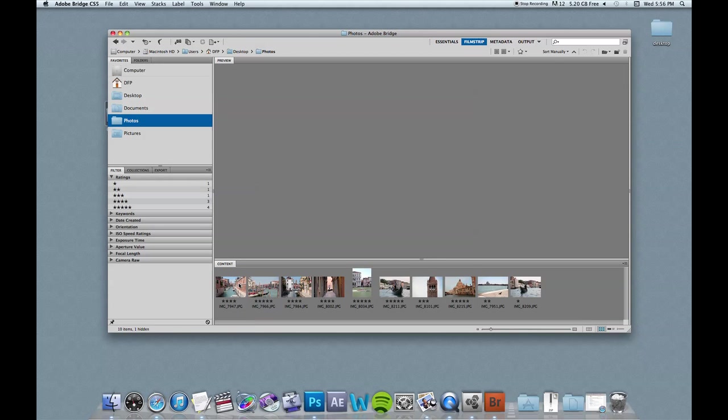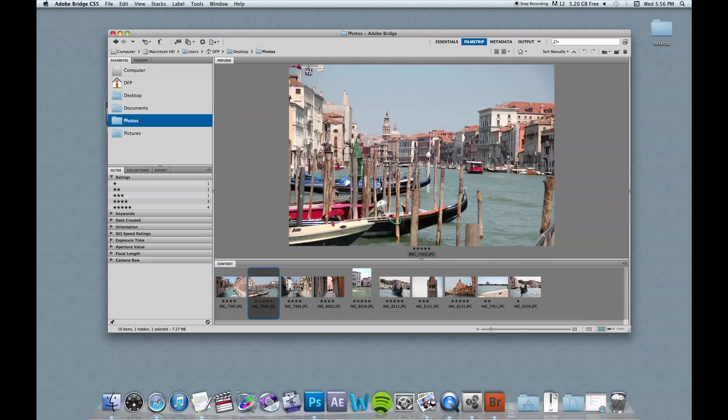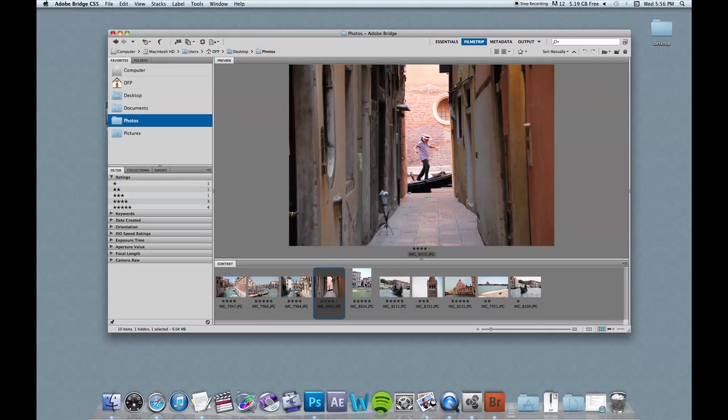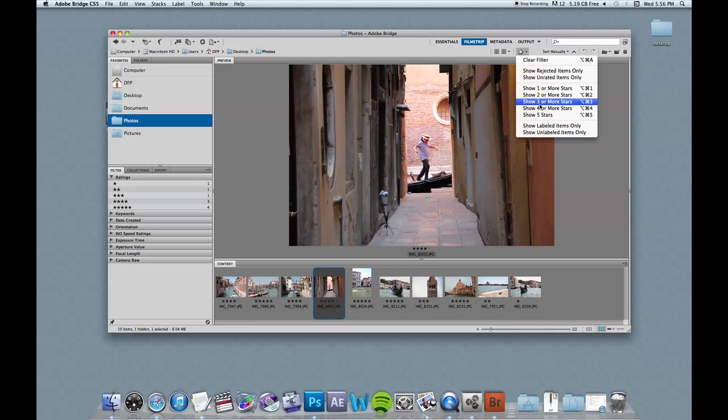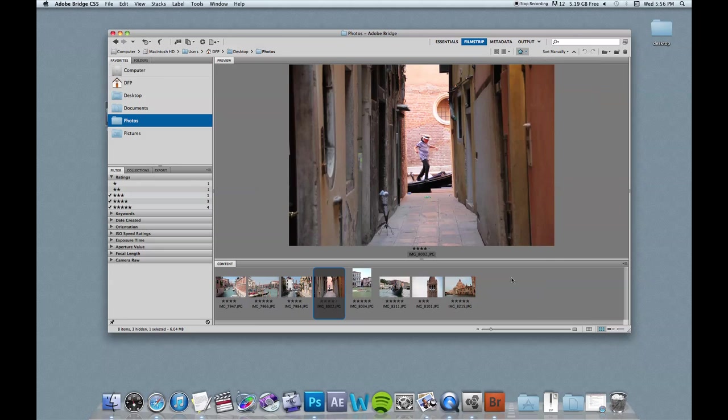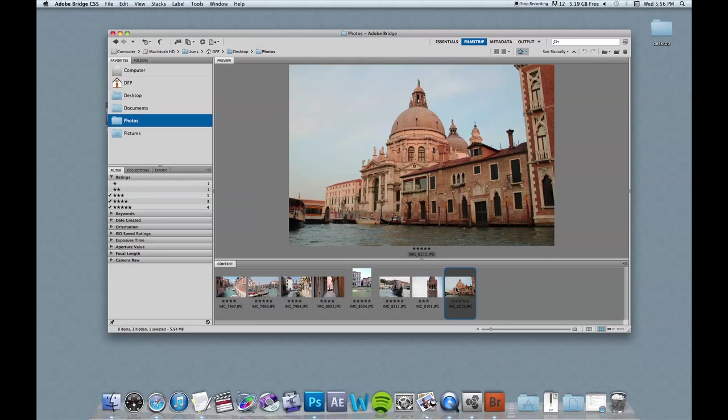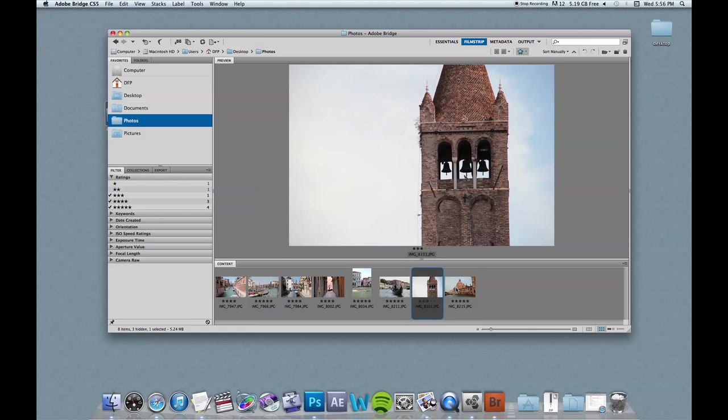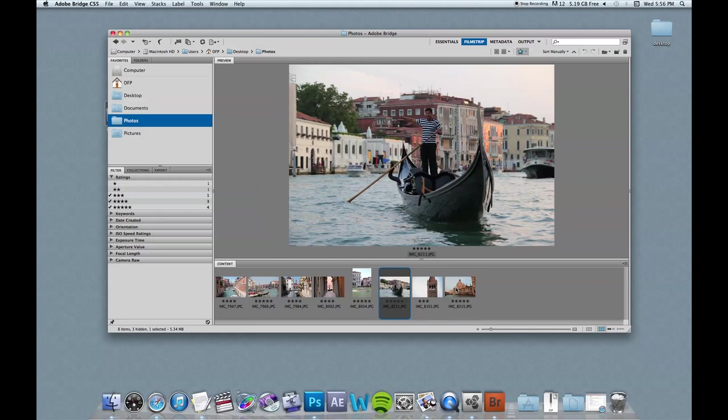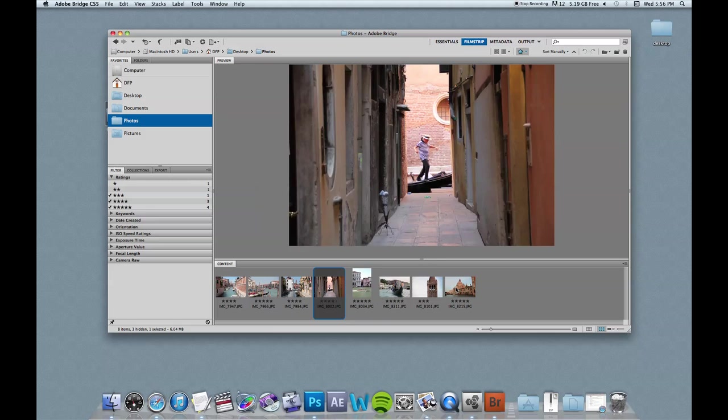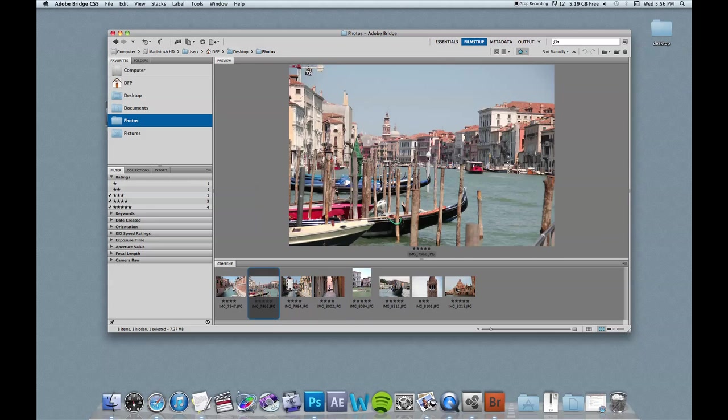Okay, so I'm done putting the star values to each of the photos. And I'm going to go up here to this little star button. And I'm just going to click to show three or more stars. And that's going to eliminate two of the photos that I didn't think were very strong. So now I have the eight photos that I want to turn into this slideshow.